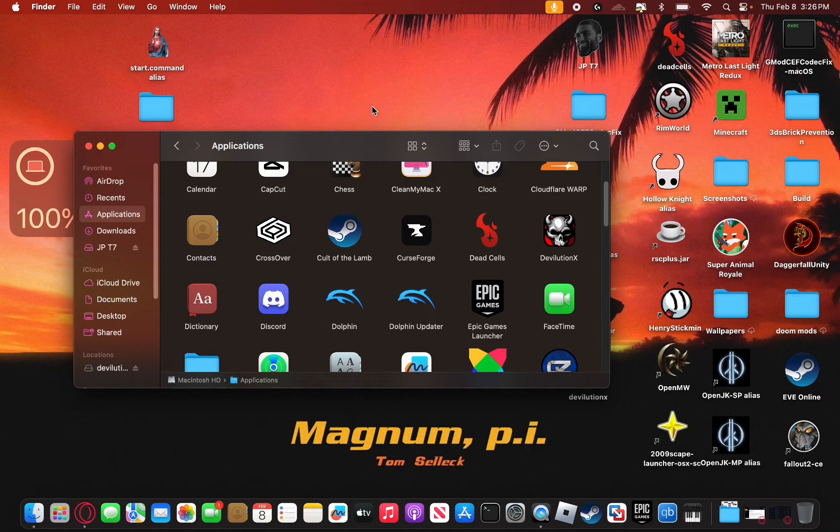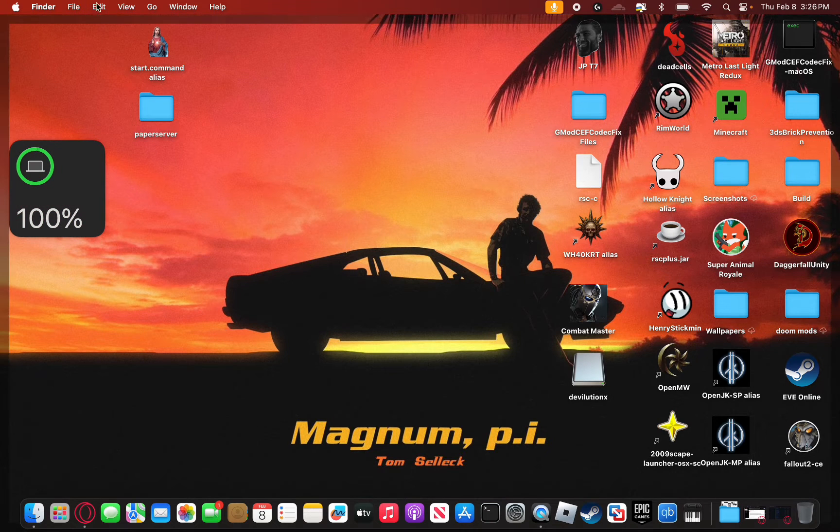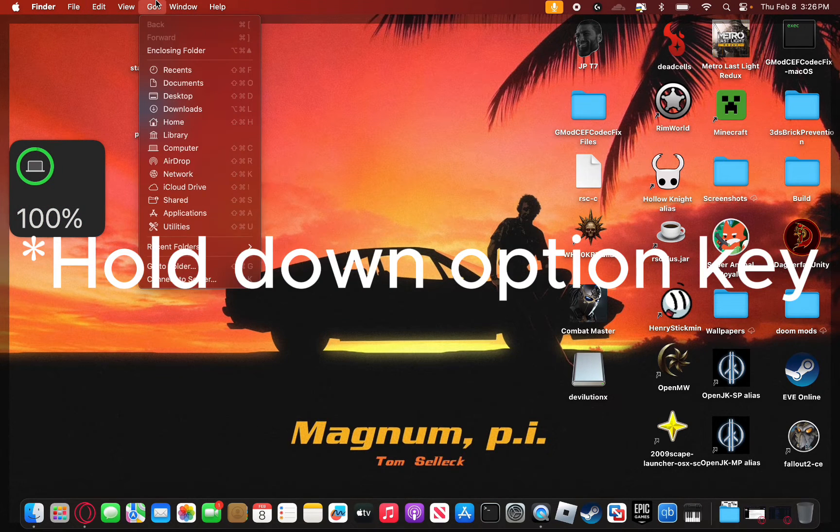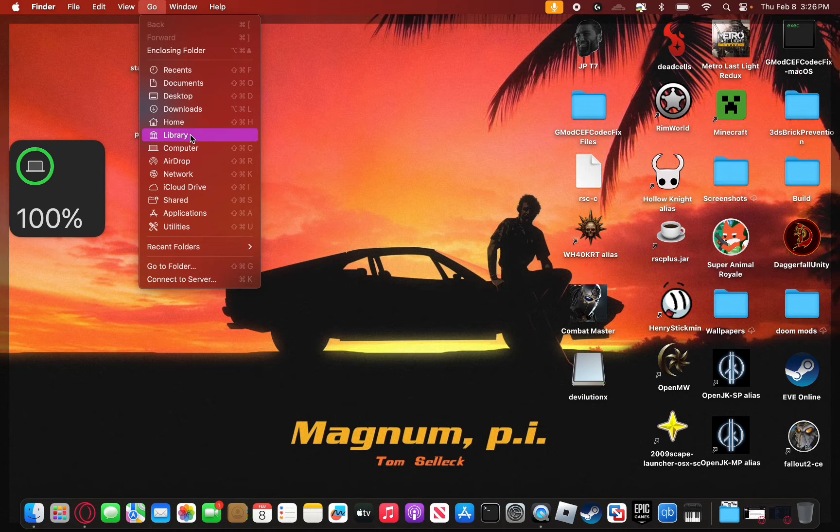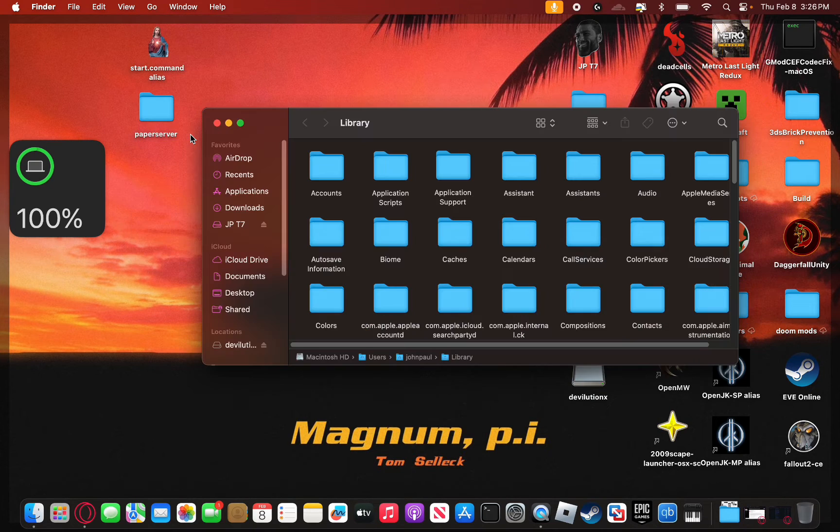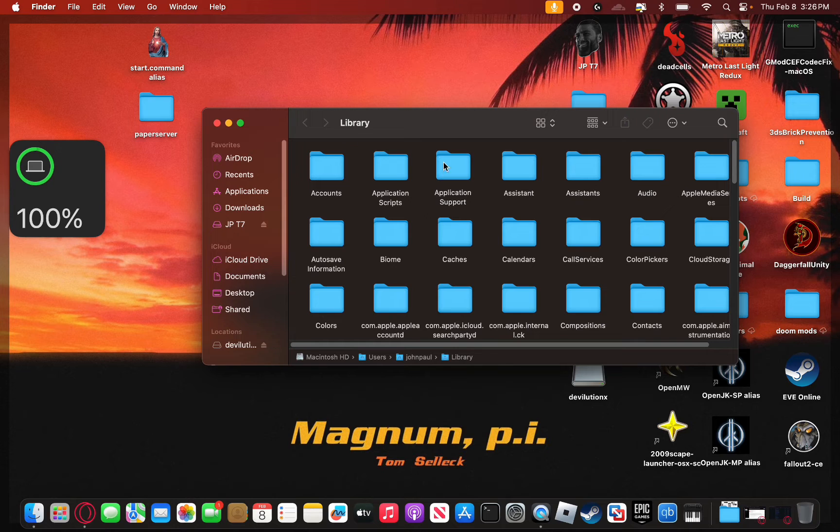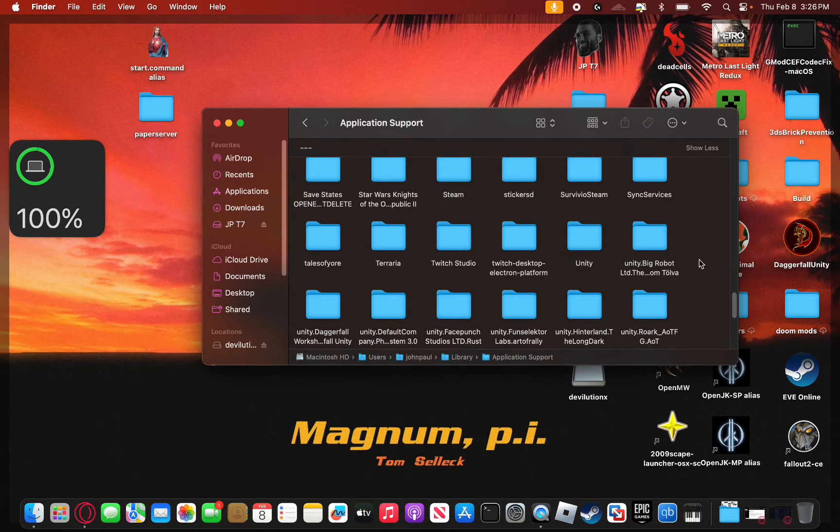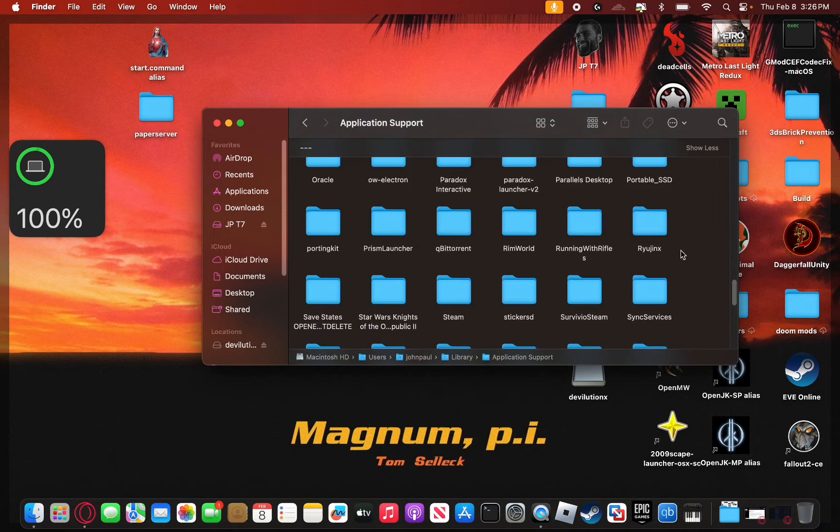So once you have the game files you're going to want to push go and then push option and then go to this library section, click on it. Next you're going to want to go to application support and then locate Devolution X.